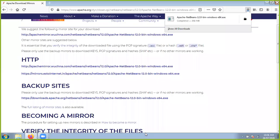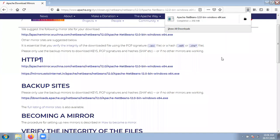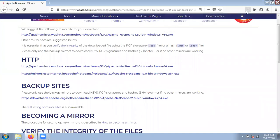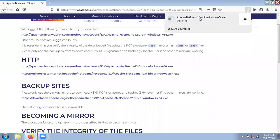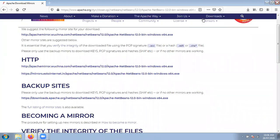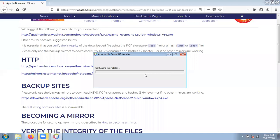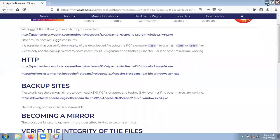Now the download is completed. Just click on this setup which I just downloaded — double click. Now it will start installation of NetBeans IDE.